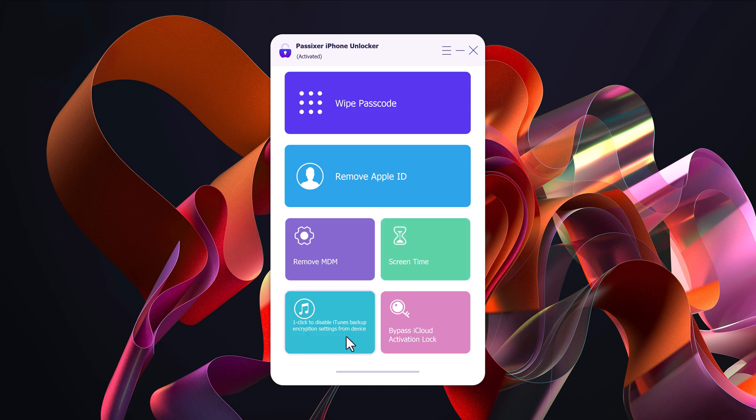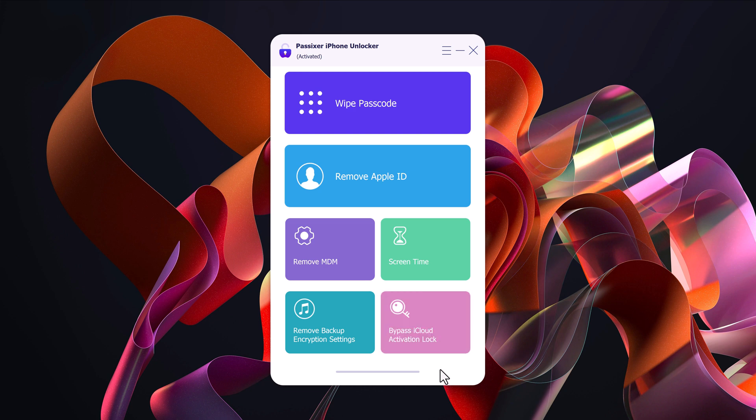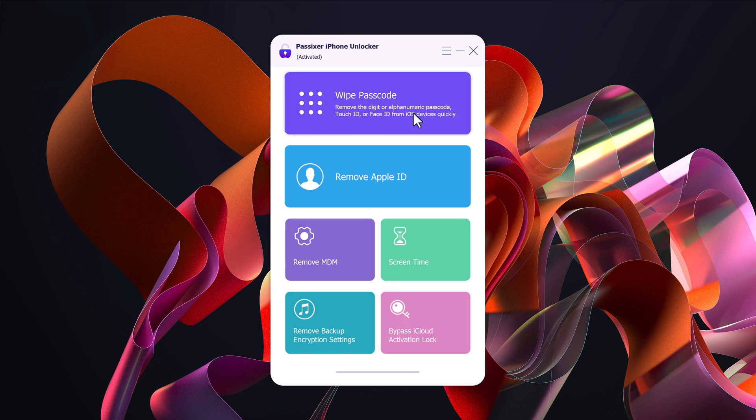Remove Backup Encryption Settings clears encrypted backup settings if you have forgotten the backup password. And bypass iCloud activation lock helps bypass the iCloud lock on some supported devices, so you can freely use all features.